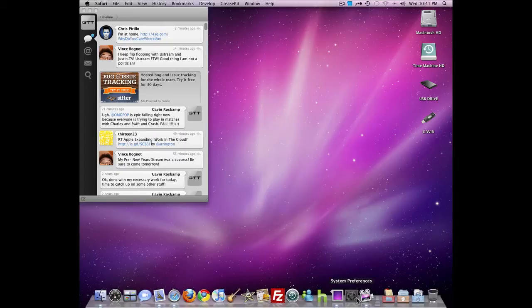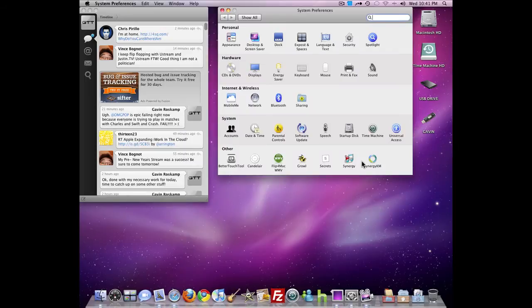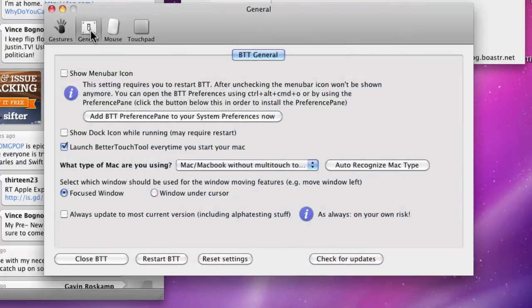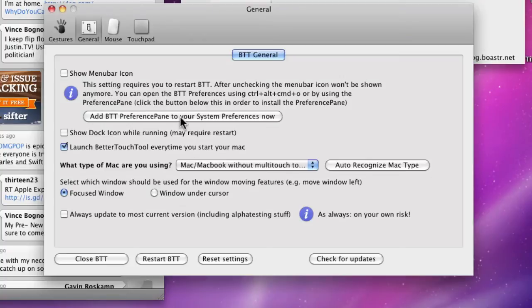So we're just gonna go through all these options here. In General, you can have it show the menu bar icon or not. You can add it to your system preferences, which is how I have it. You can show the dock icon while it's running, and you can launch it every time you launch your Mac.